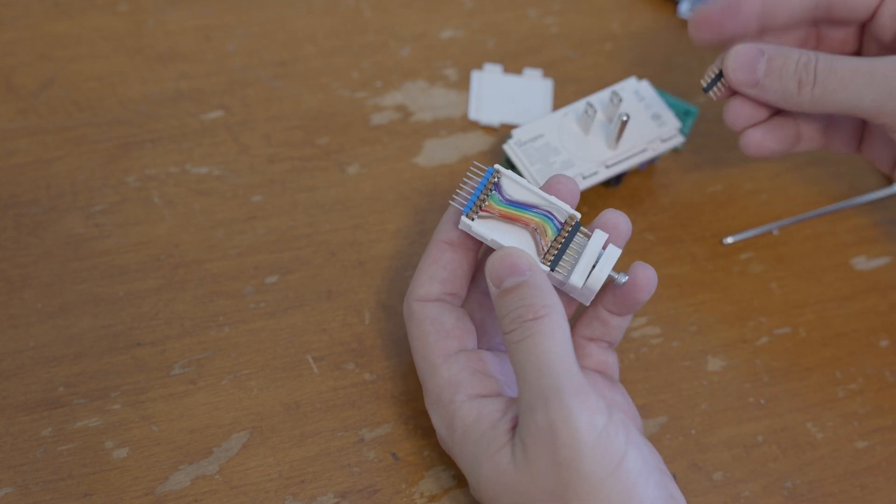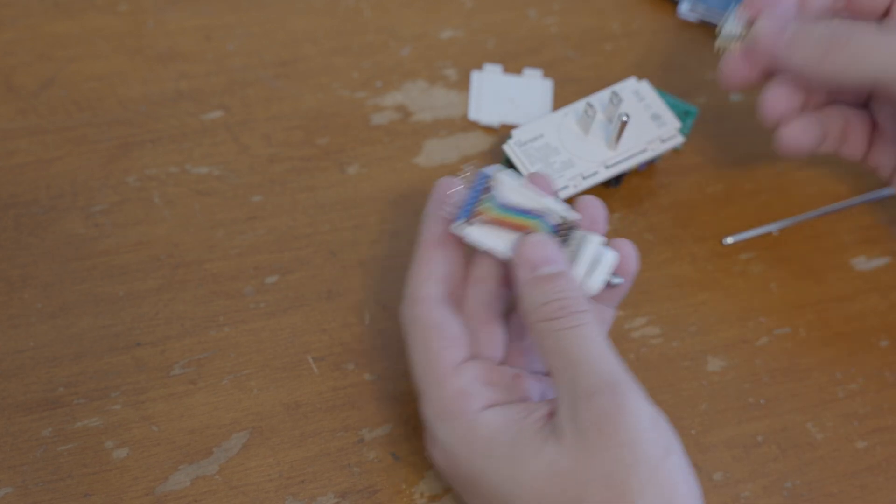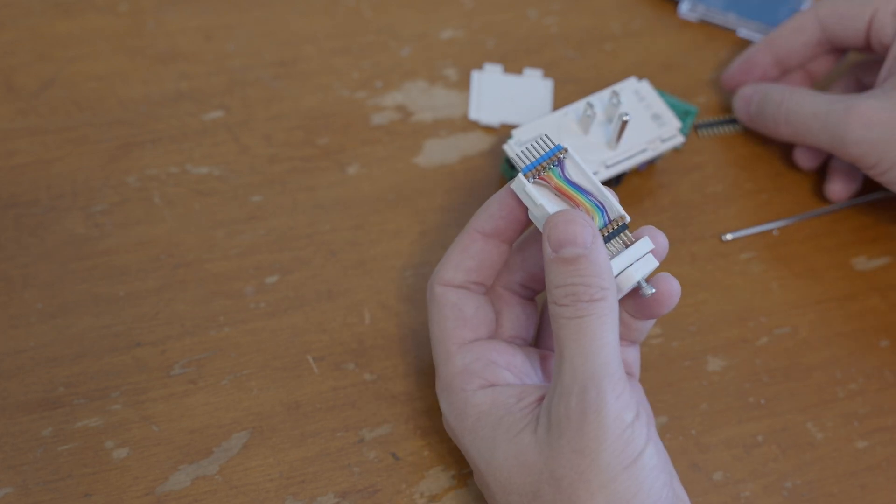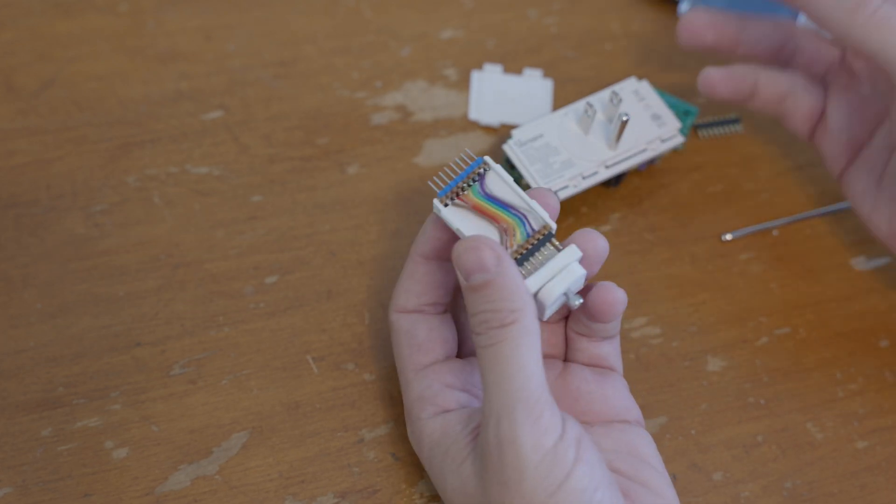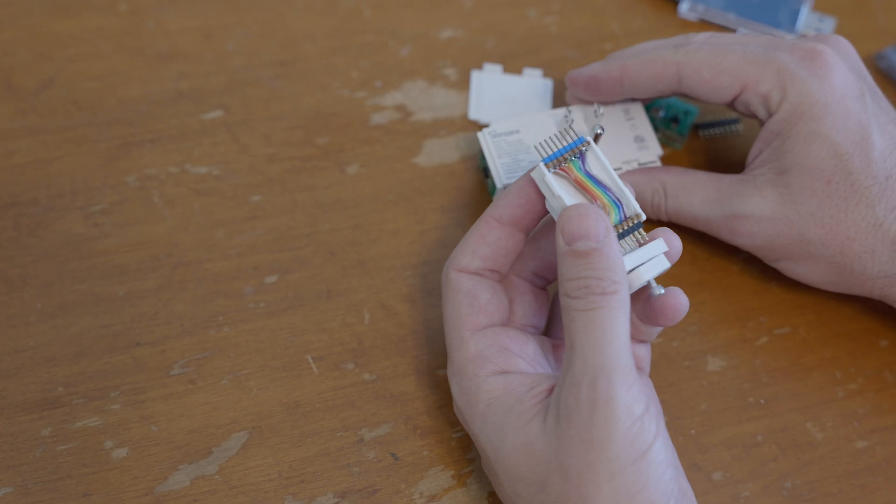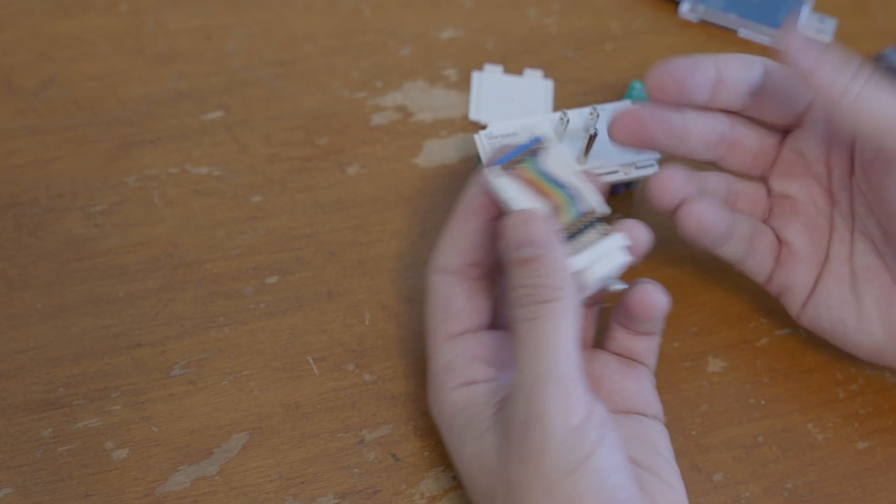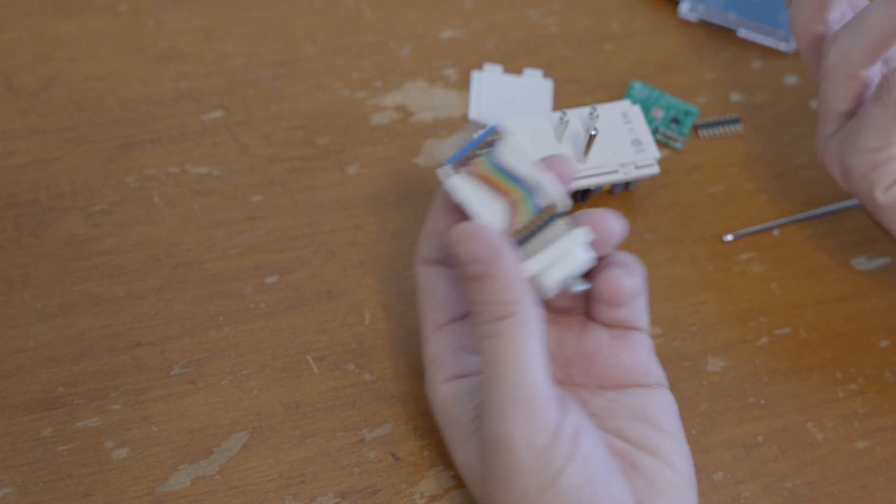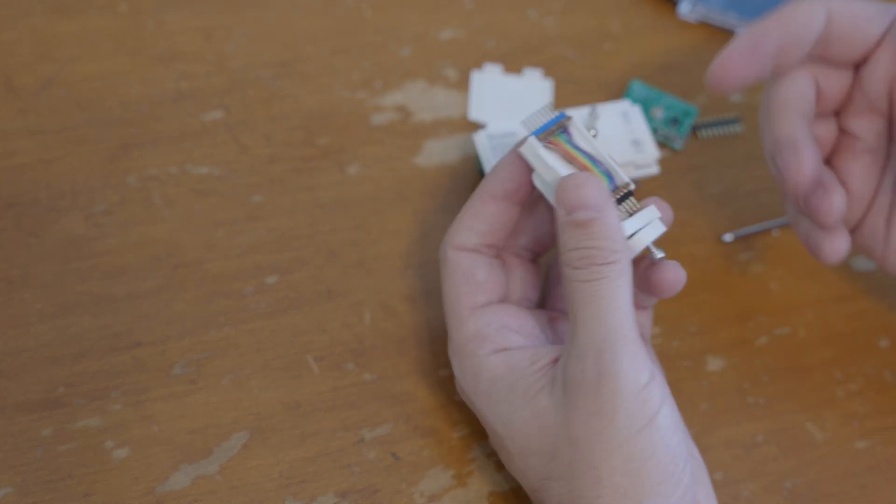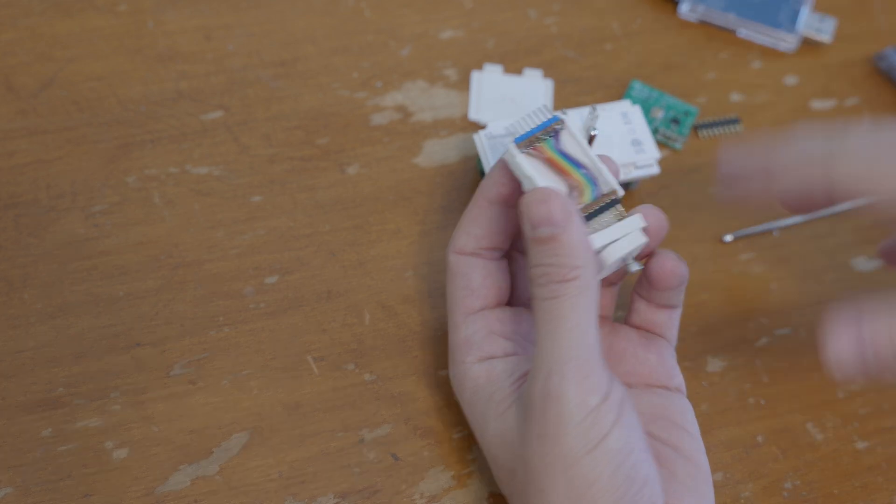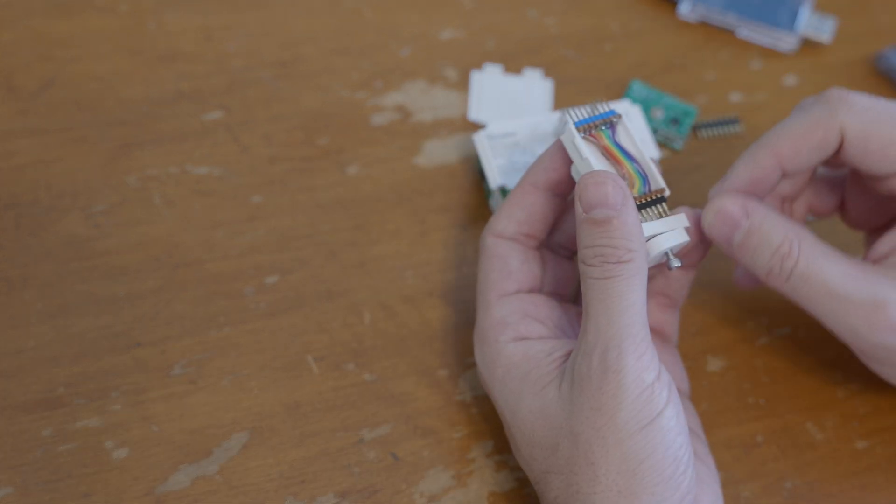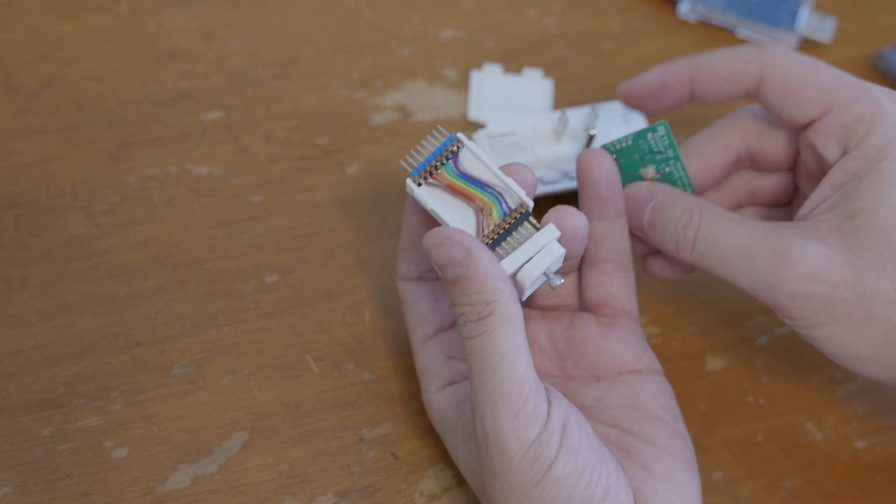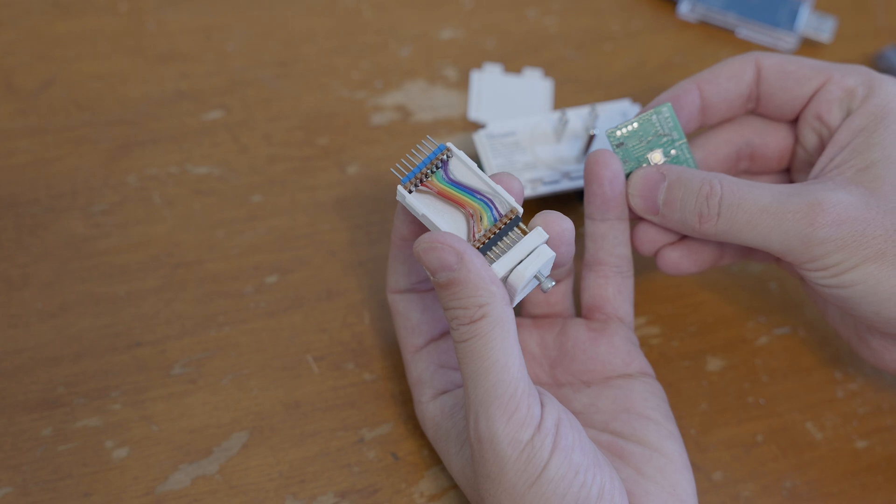The reason I left all eight pins on is because different boards have different layouts for their programming headers. They may not even be in a header, so this won't be universal. A lot of boards have programming pins in different arrangements.